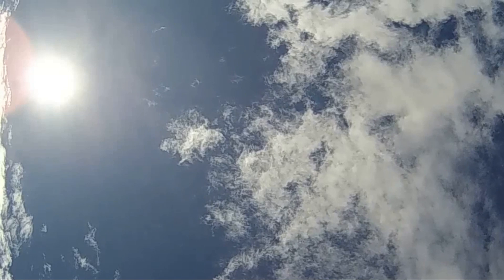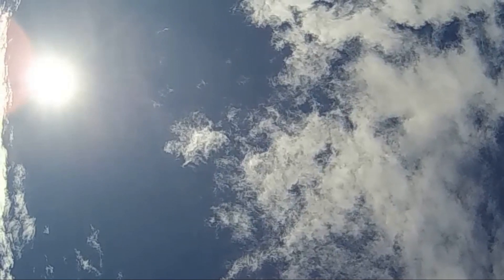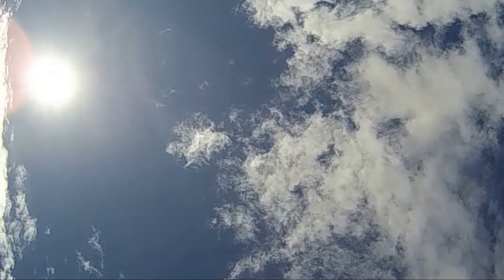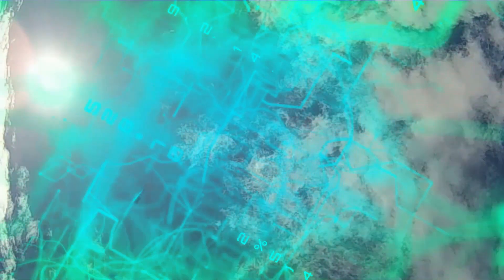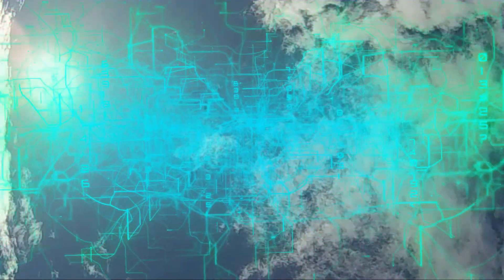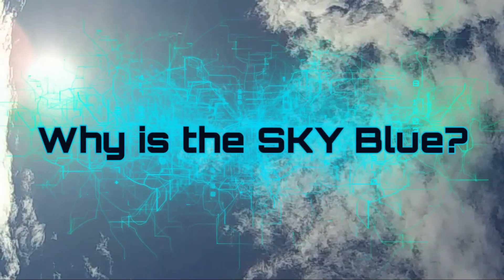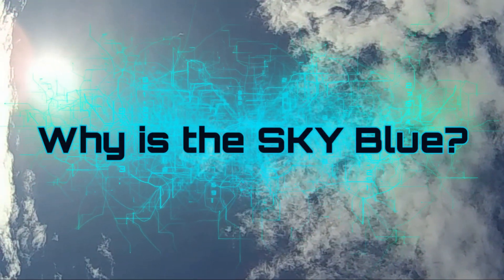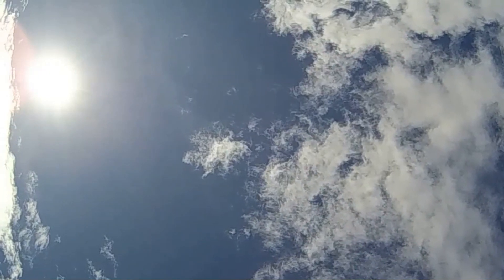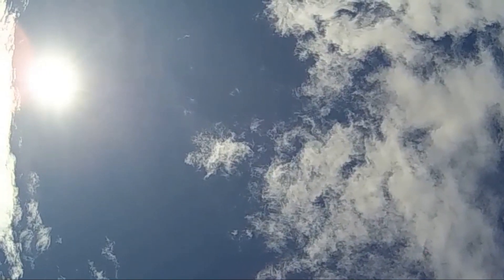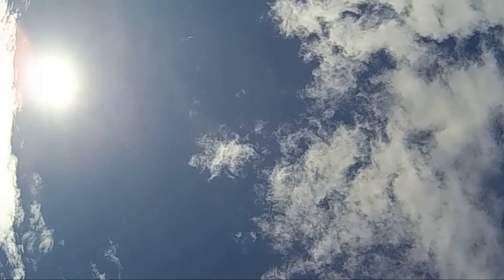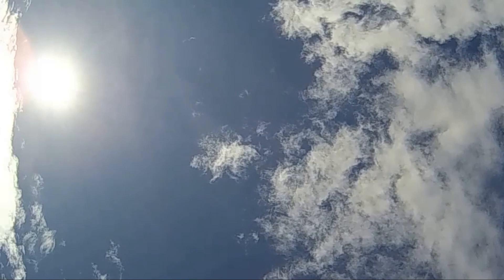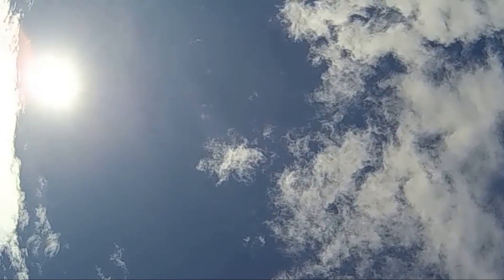Hi there, and today we're going to look at something really simple that a lot of people get very wrong: why is the sky blue? Now we're going to look at it in two ways. I'm going to start off by giving you the really simple but correct explanation, and then we'll look at it in a bit more complicated science.